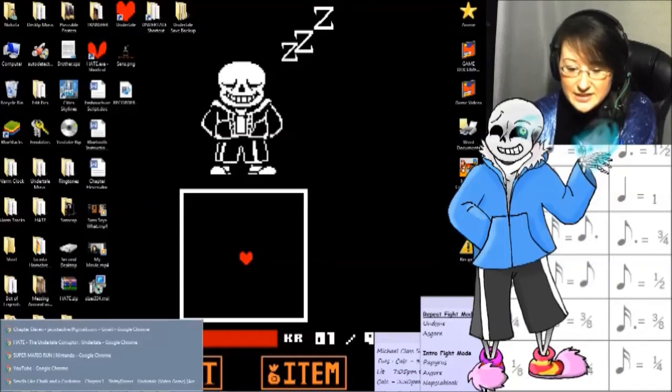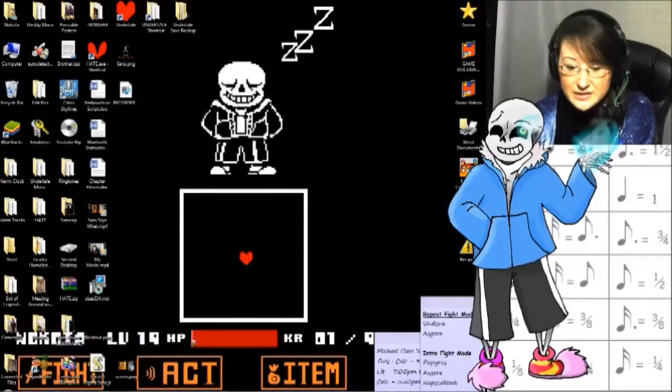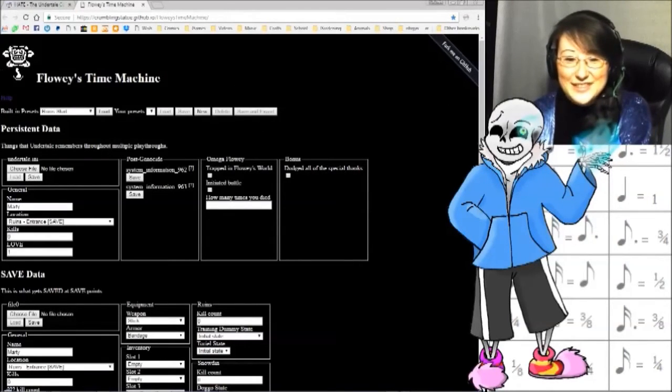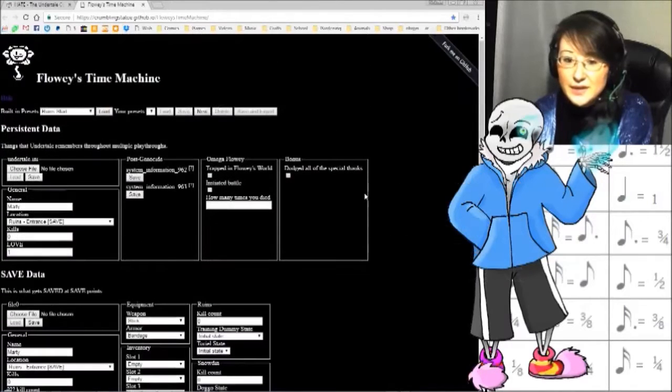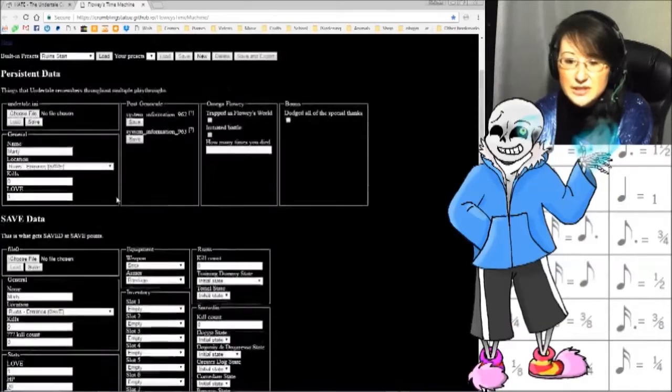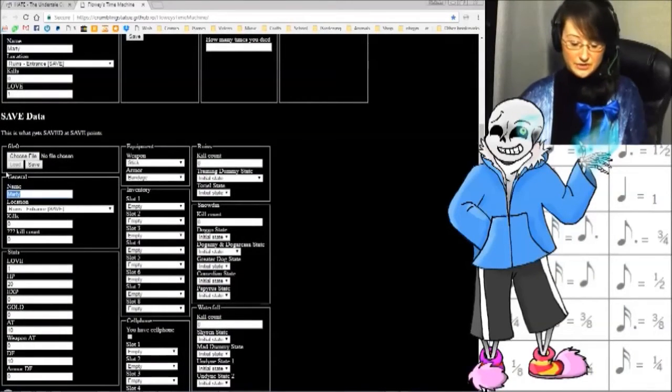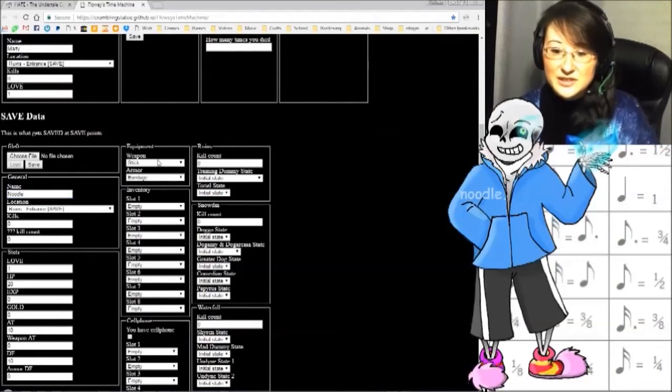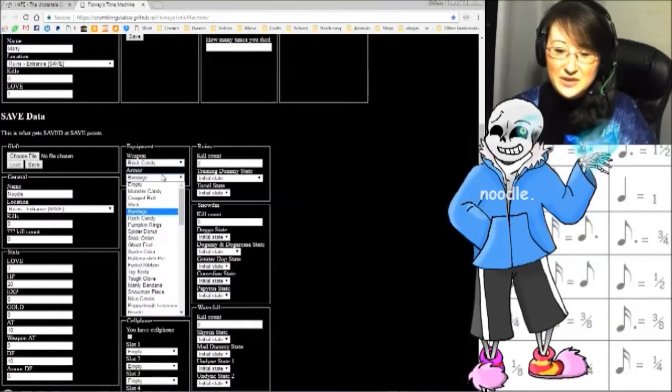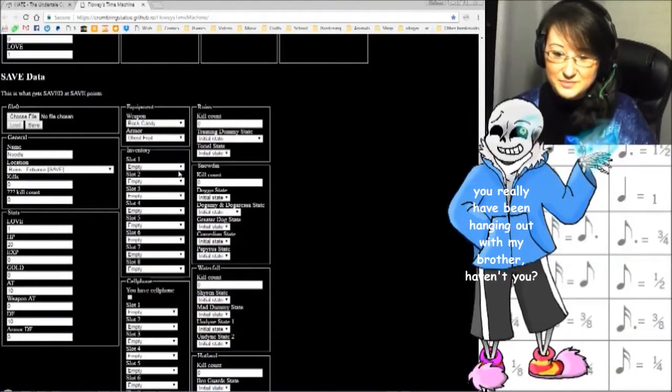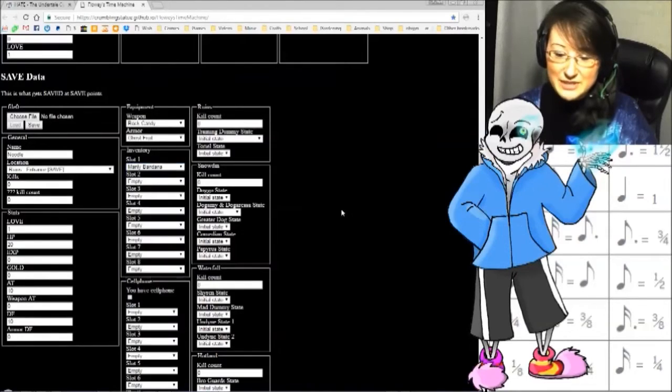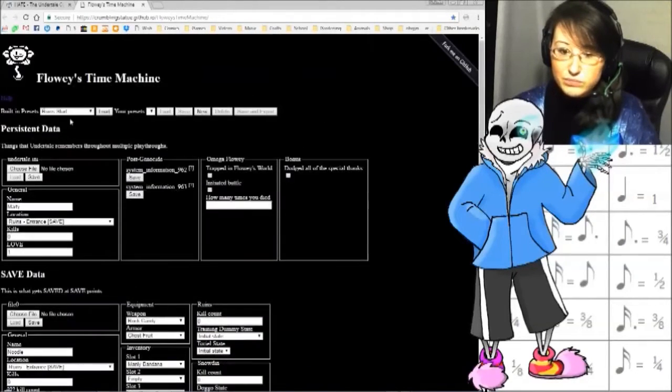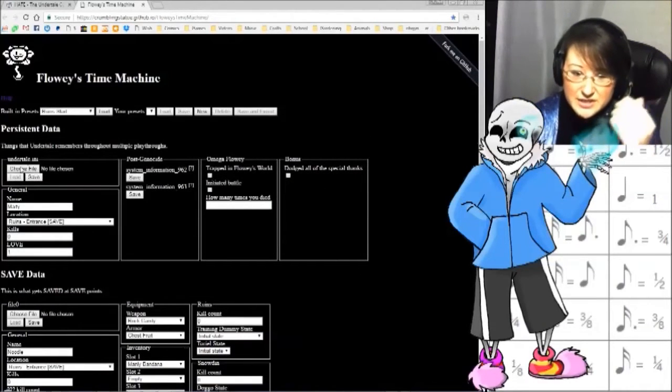Anyways, now let's get to actually hacking the Undertale save file now that we've located it. This lovely website is called Flowey's Time Machine. You can basically set some random stuff, do whatever you like. My name is noodle. My weapon is rock candy. My armor is going to be a ghost fruit. I have a man-laid bandana in my inventory. Basically you can do whatever.